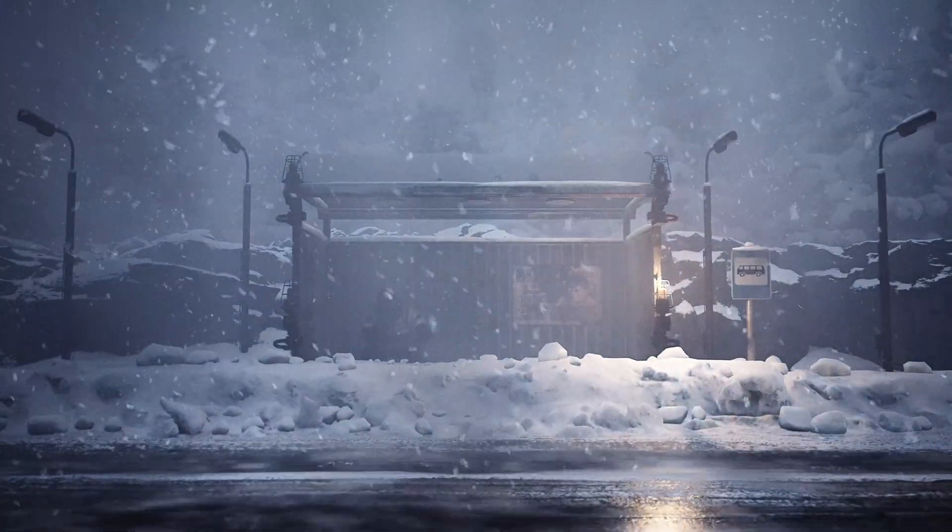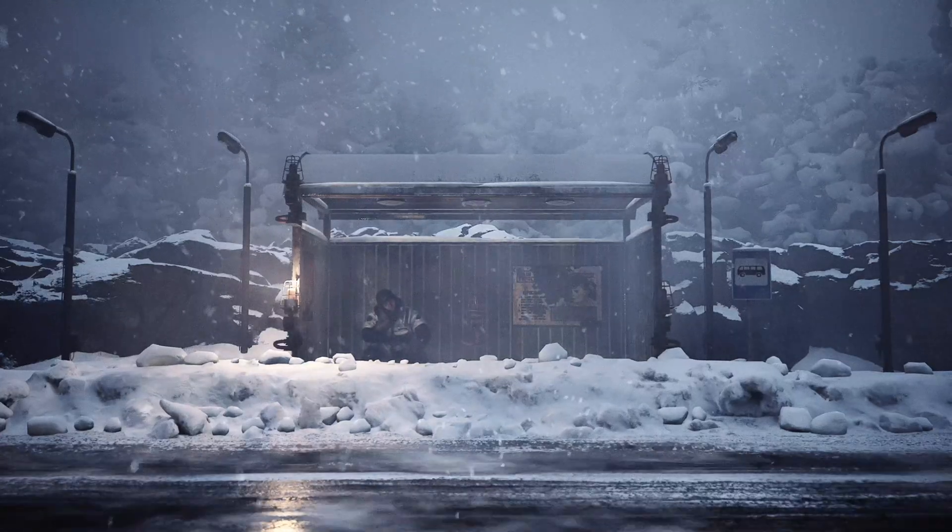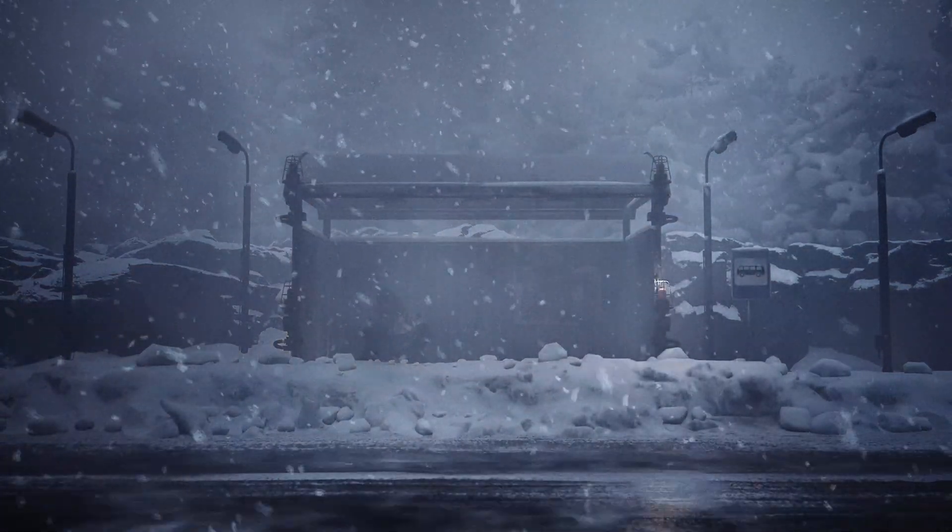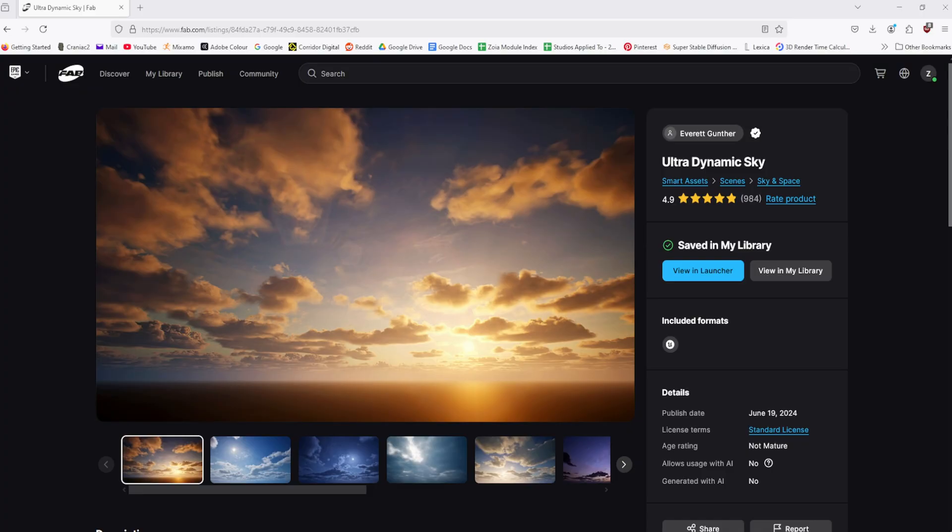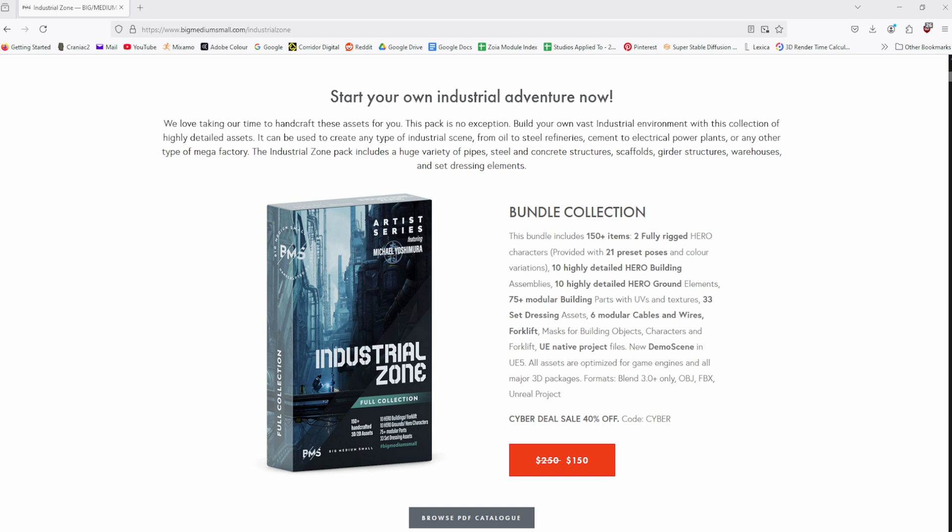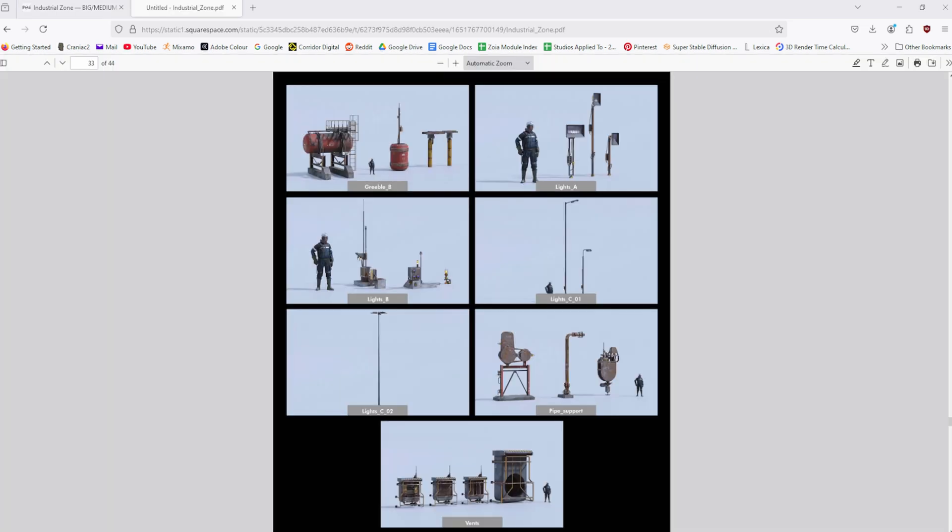To start with the assets used in the piece, I sourced these from a few different sources: Ultra Dynamic Sky for the lighting and weather effects, Blowing Landscape Sands Effect for the snow blowing on the ground, and the Industrial Kit by Big Medium Small for the character model and light poles.